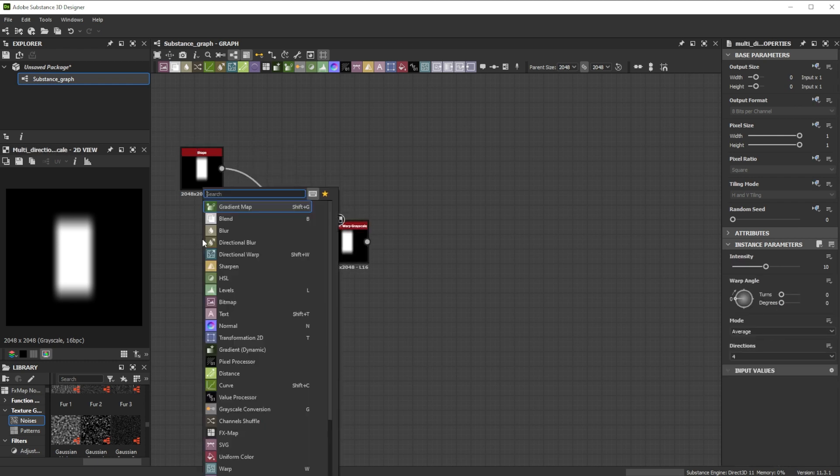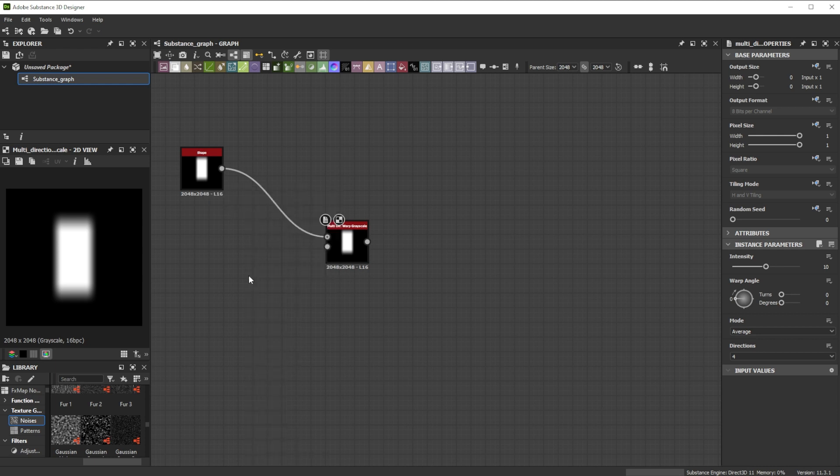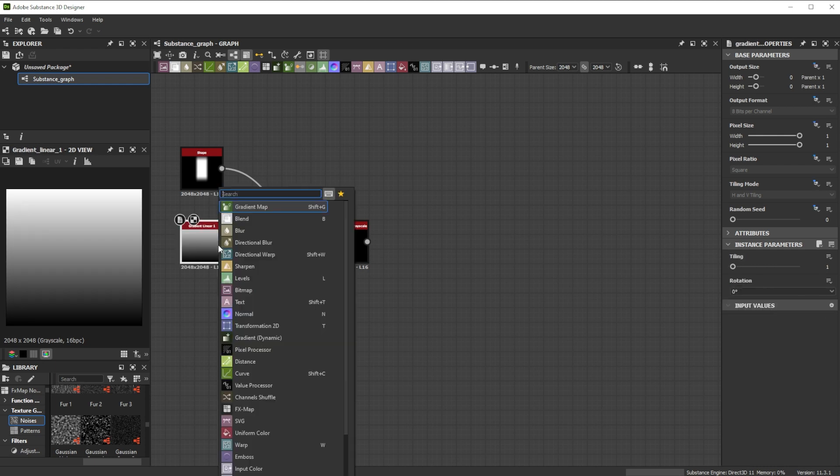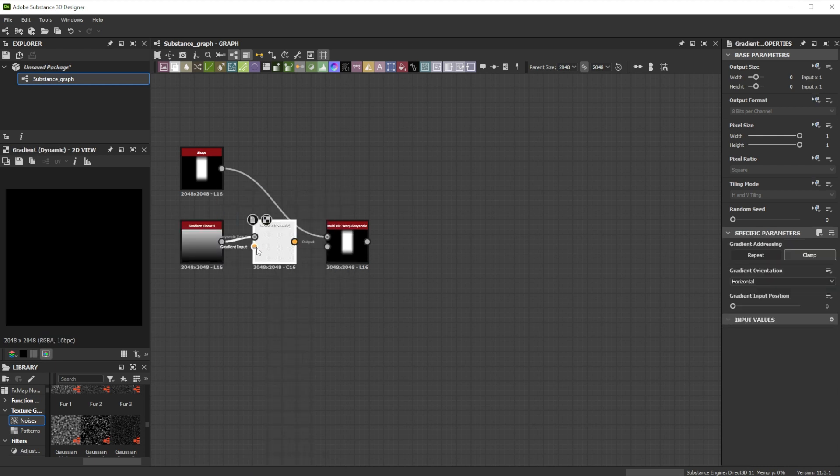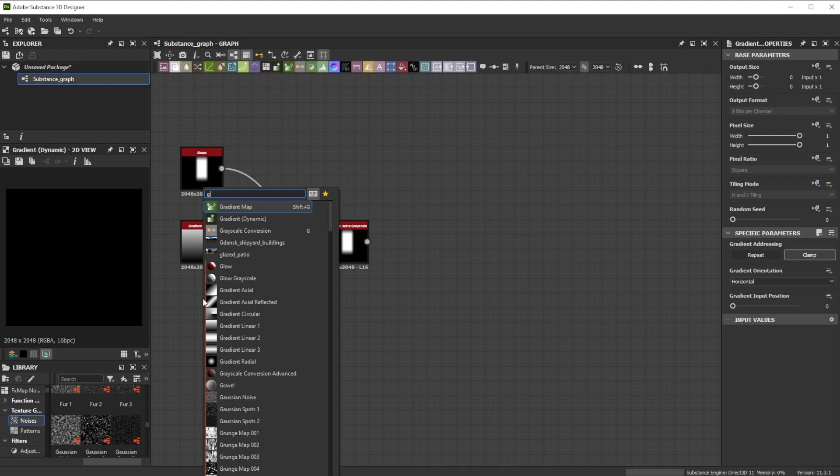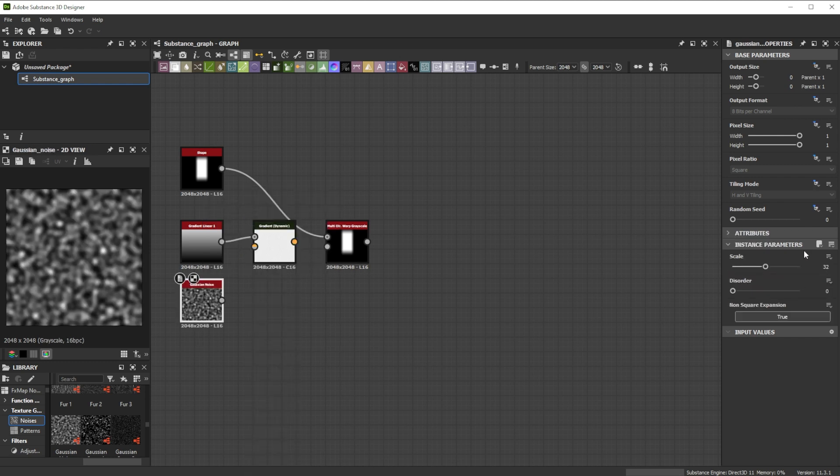We continue with a gradient linear 1 node and connect it to the gradient dynamic grayscale input. As gradient input, we use a Gaussian noise node with a scale of 9.